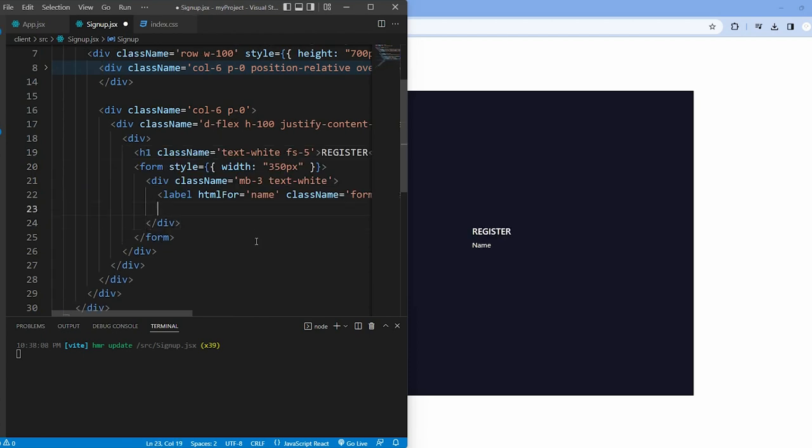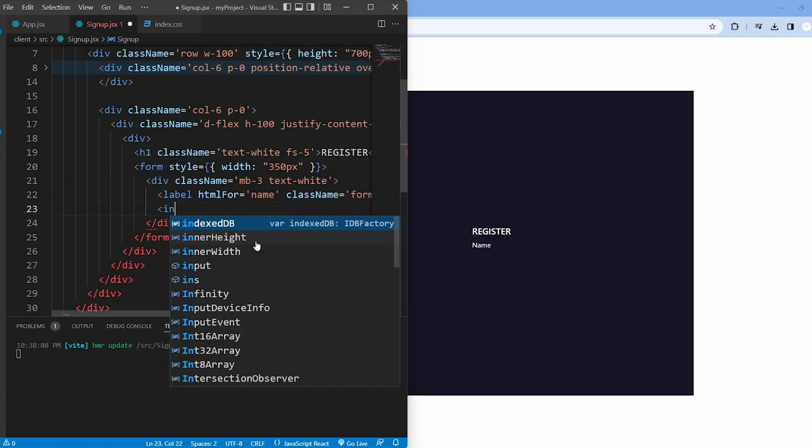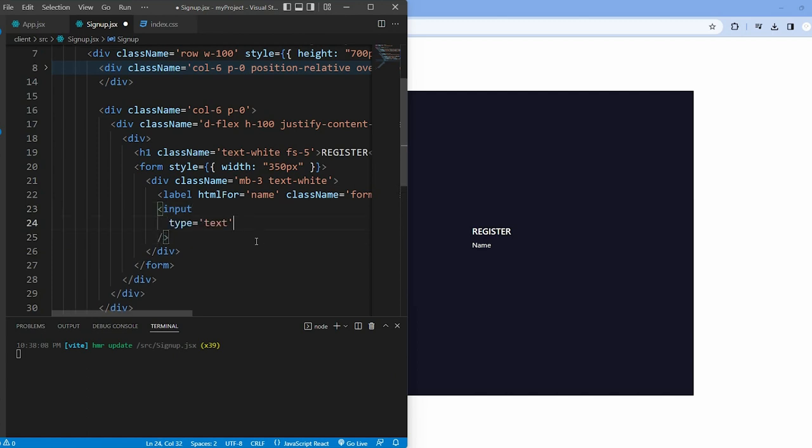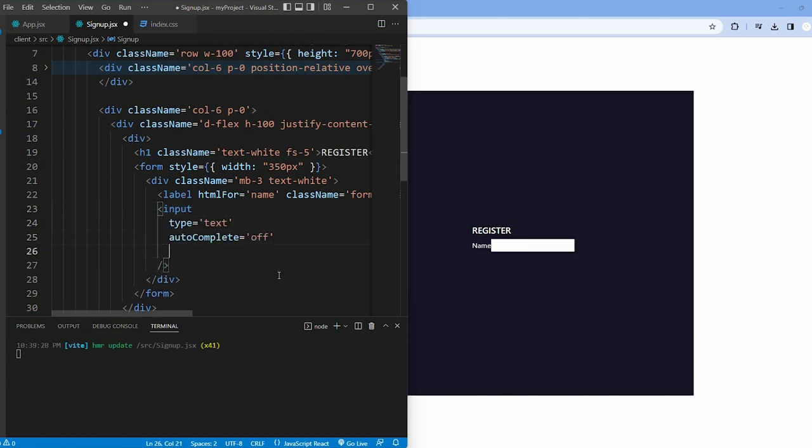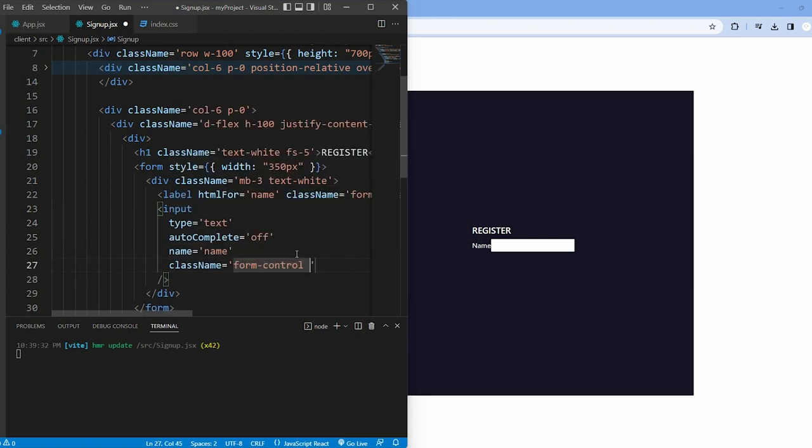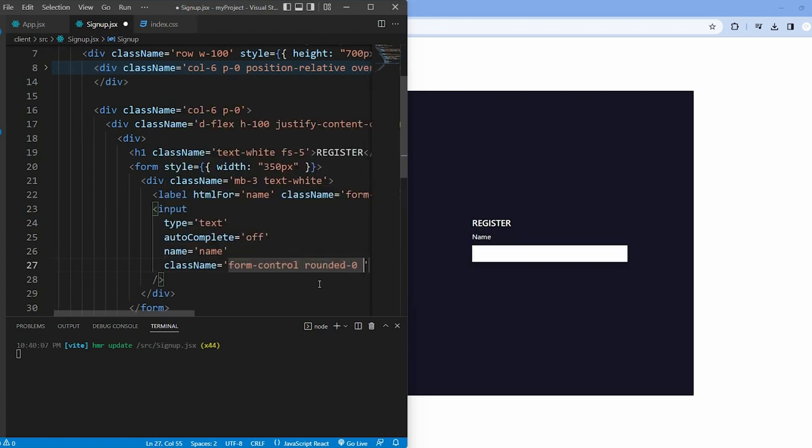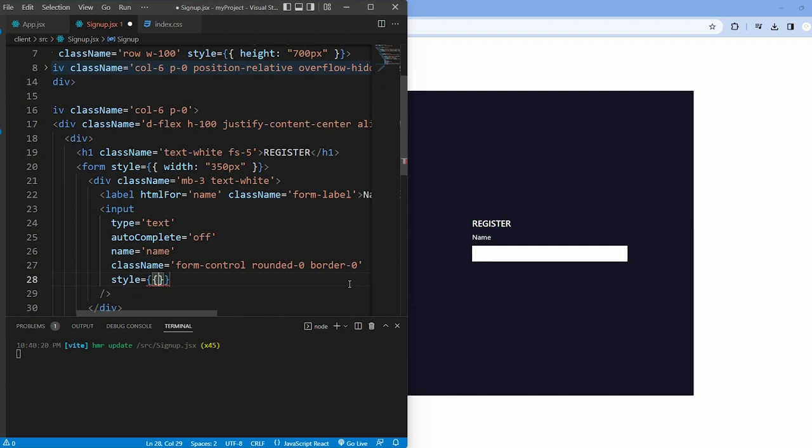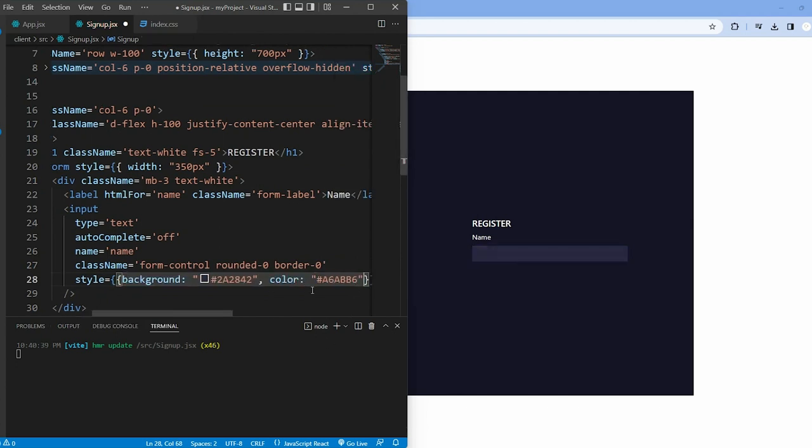Finally, we have the actual input field with the type set to text. We also disable auto-completion, select name and class for styling, and define the background and text color using inline style.